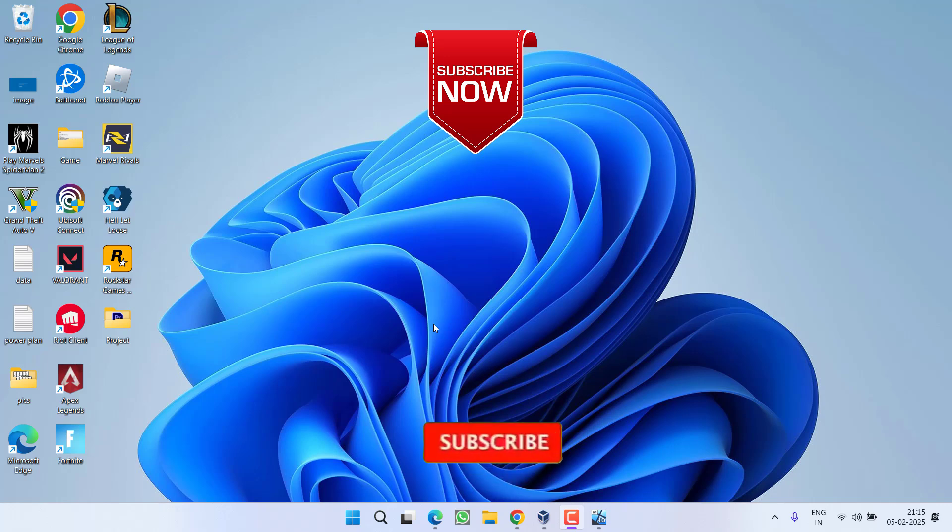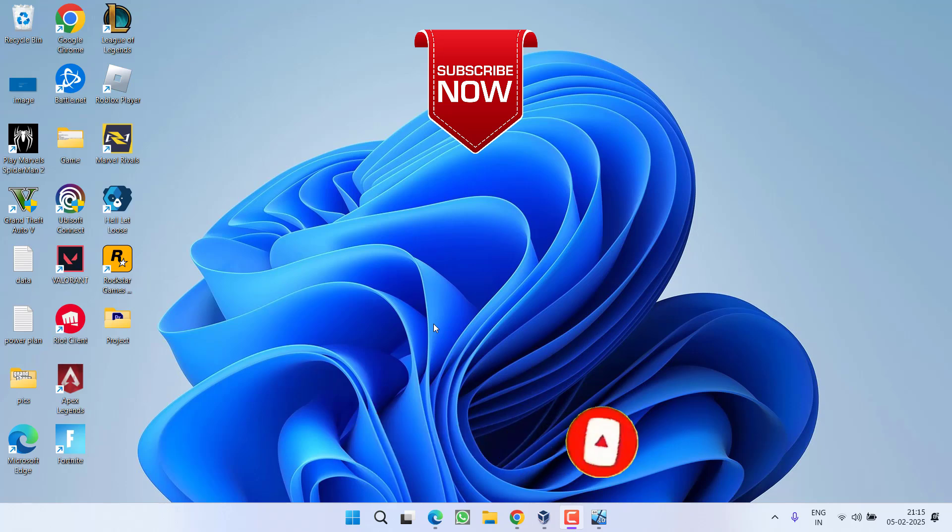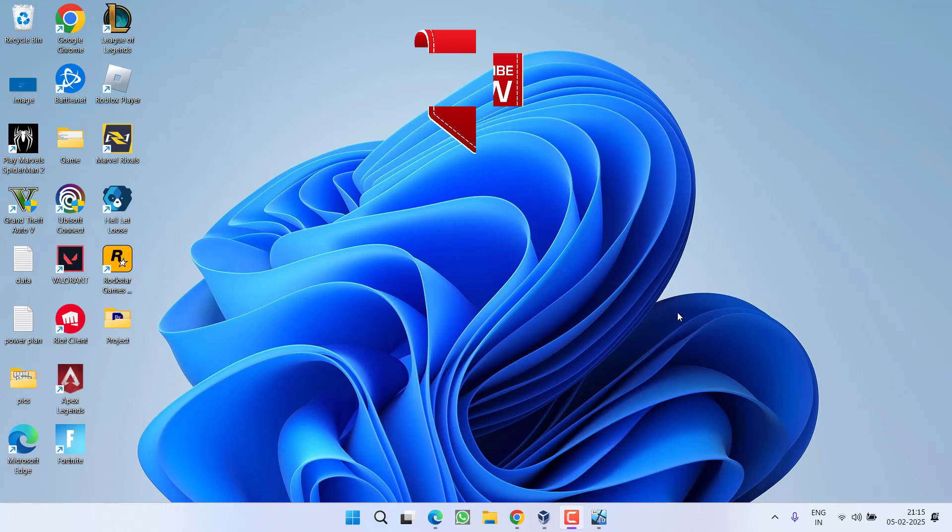So as of now this is all about it friends. If this video works out for you, I request you to please click on subscribe button and turn on the bell notification icon to continue receiving updates from my channel. Thank you so much friends, thank you for watching.